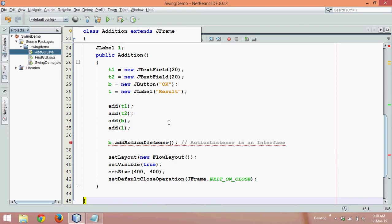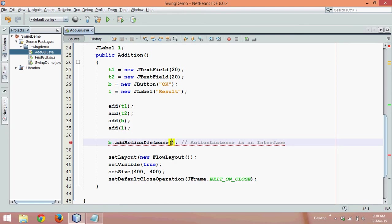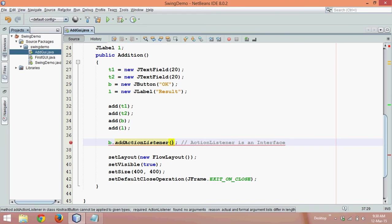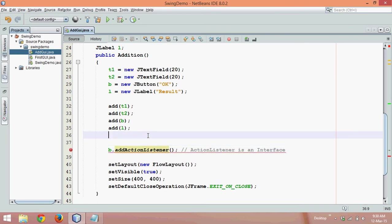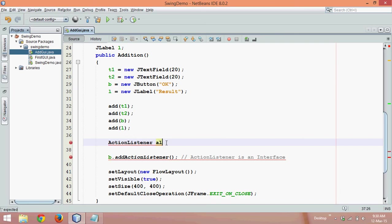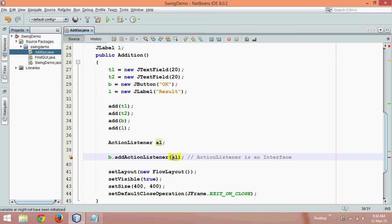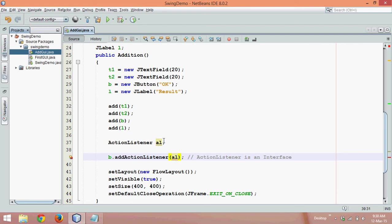It's a normal class which has some components. We're saying b.addActionListener and we need to pass the object of ActionListener. What we can do is simply create object of ActionListener and pass this object. Let me name this as al which is ActionListener and we can simply pass al here. Let me check for the error and it says al might not have been initialized because we need to create an object. We've just created a reference.